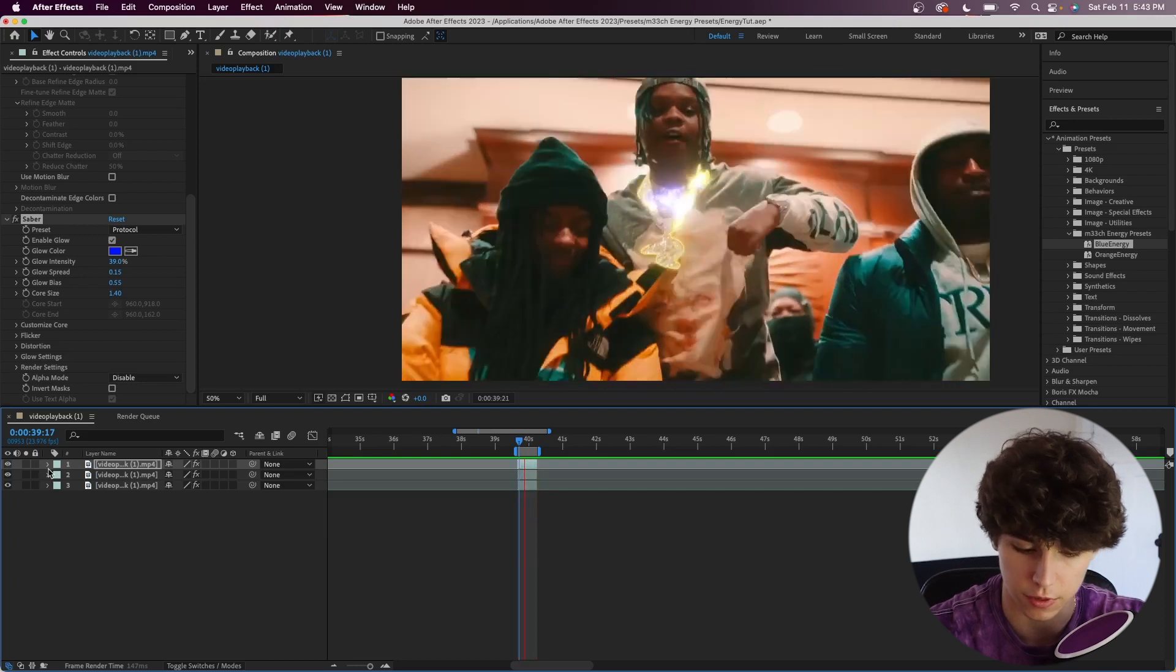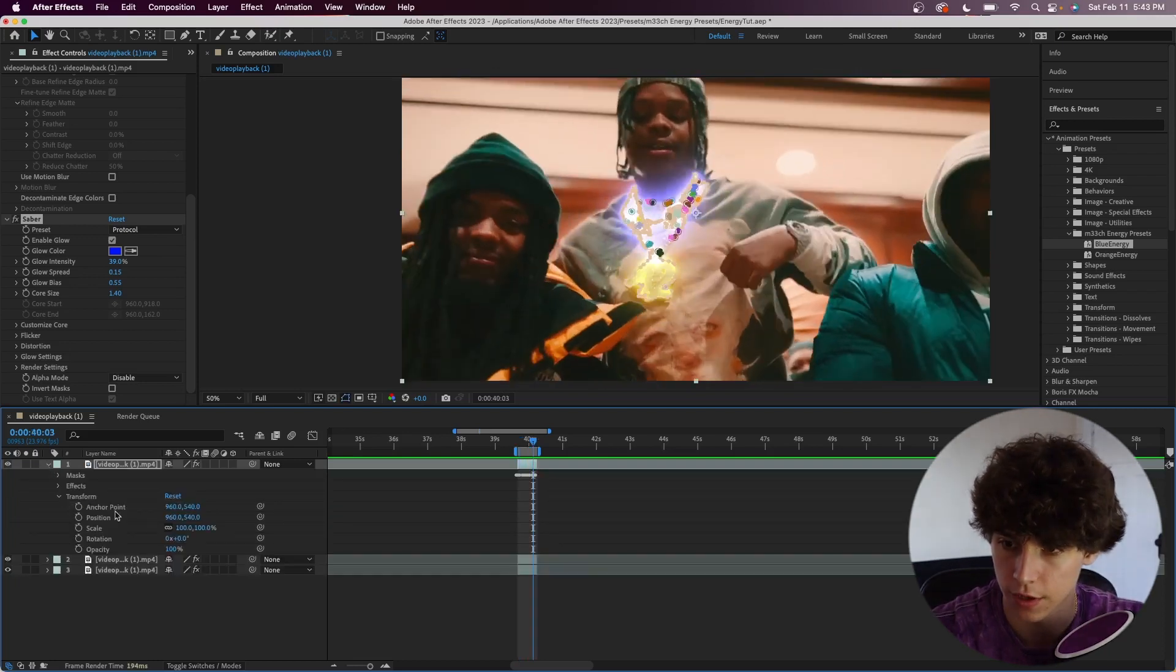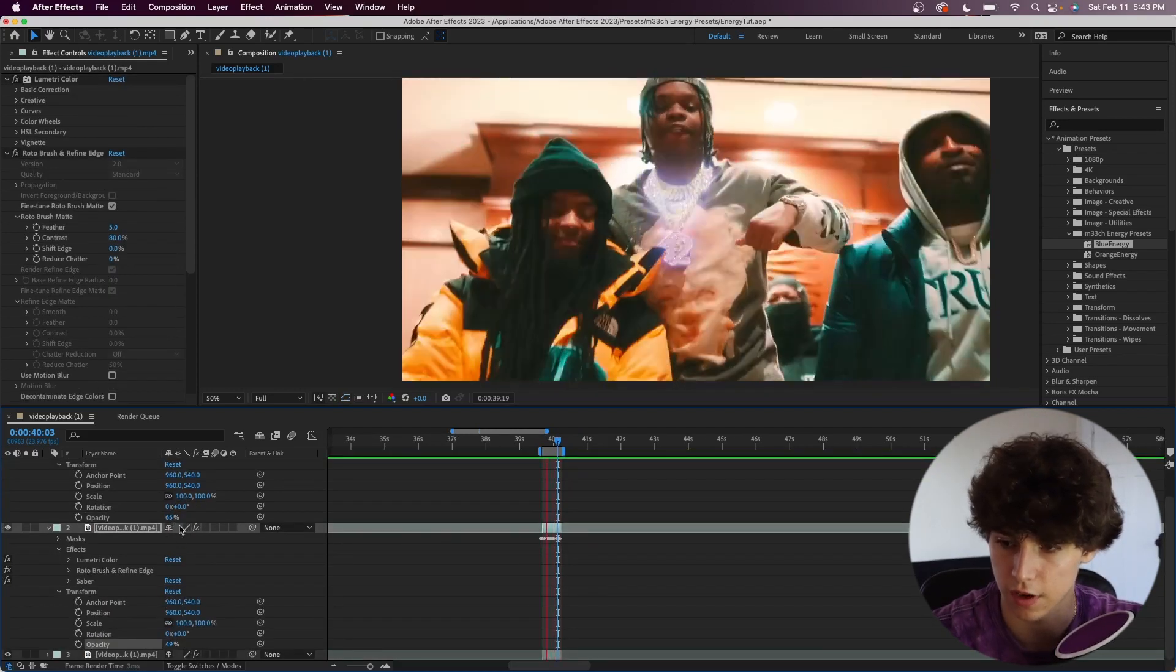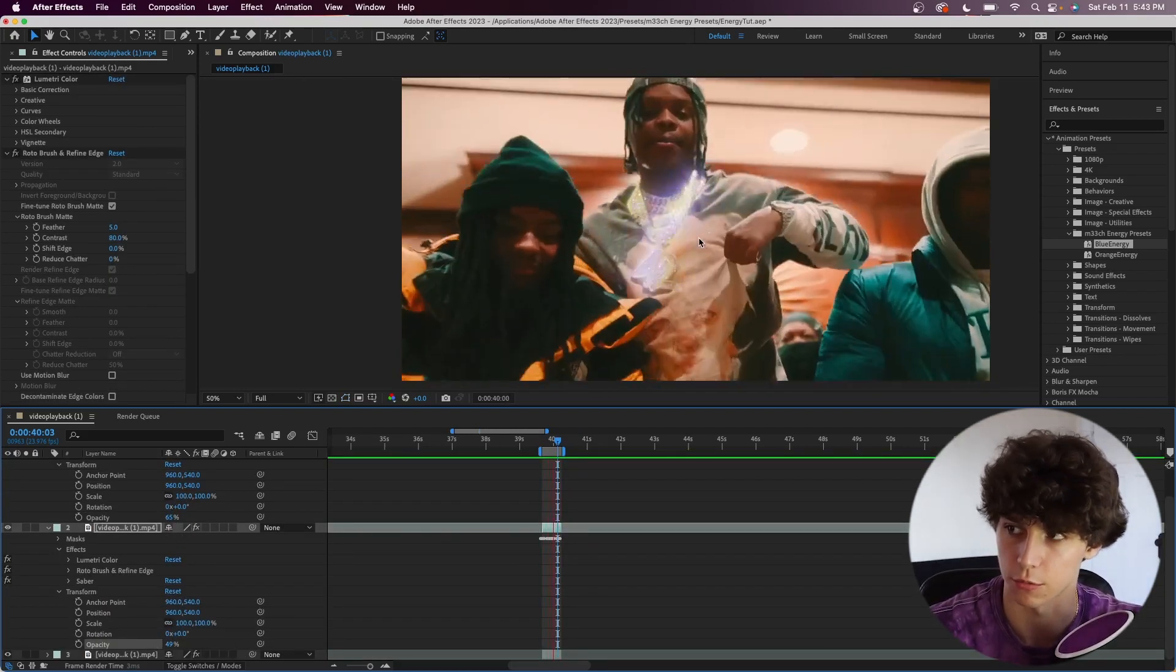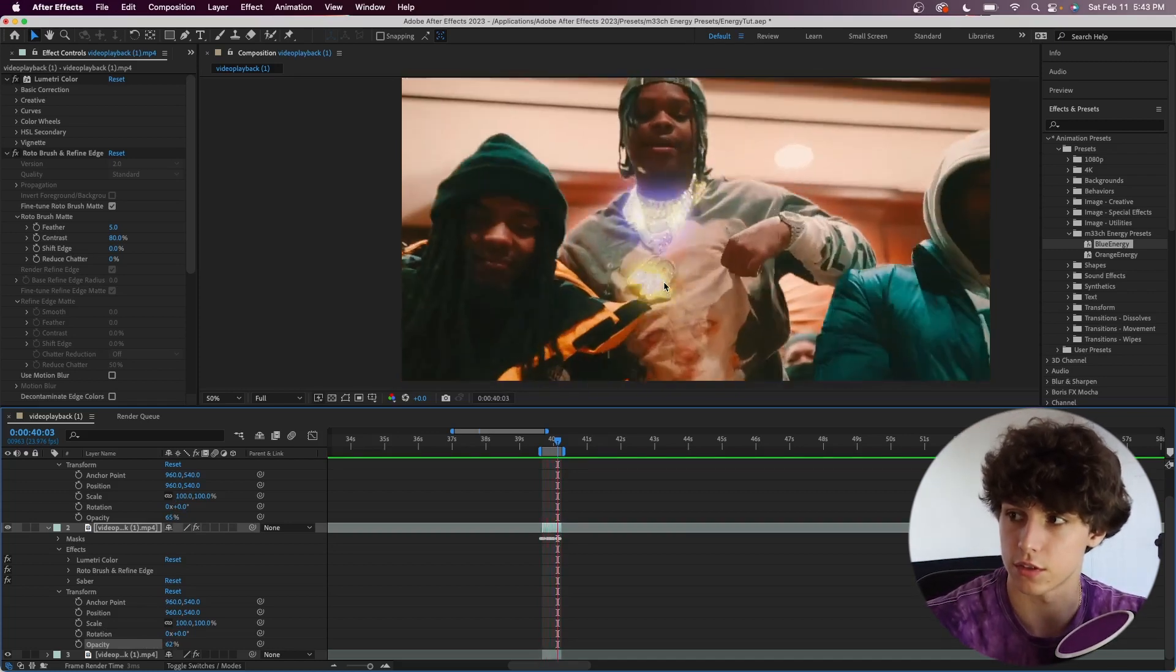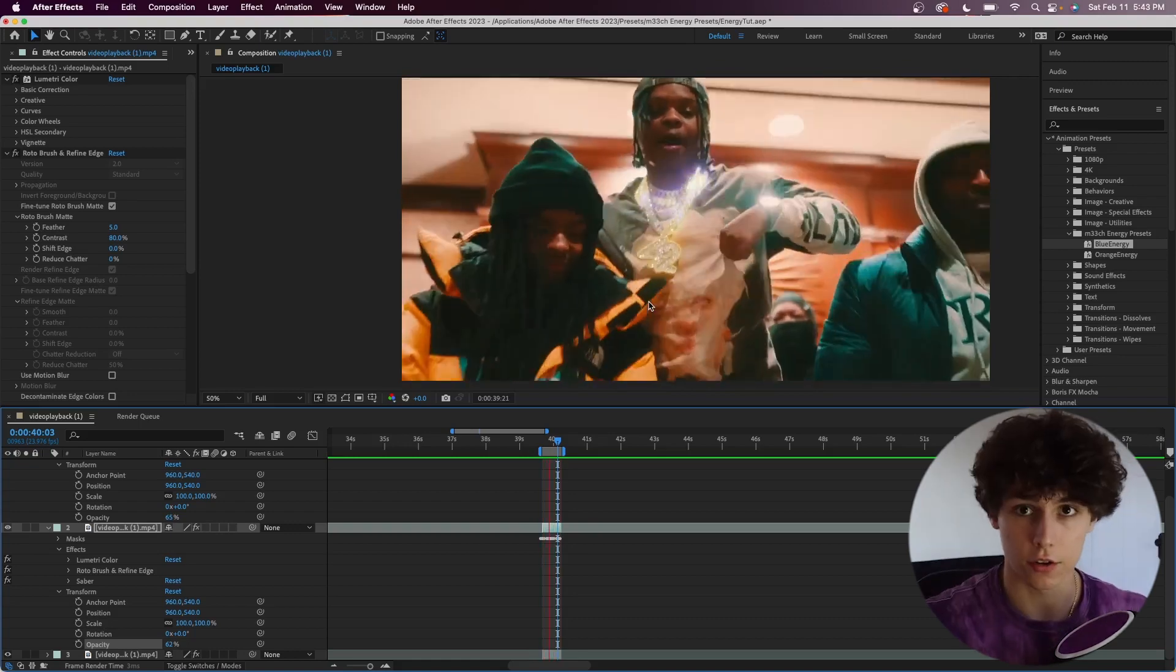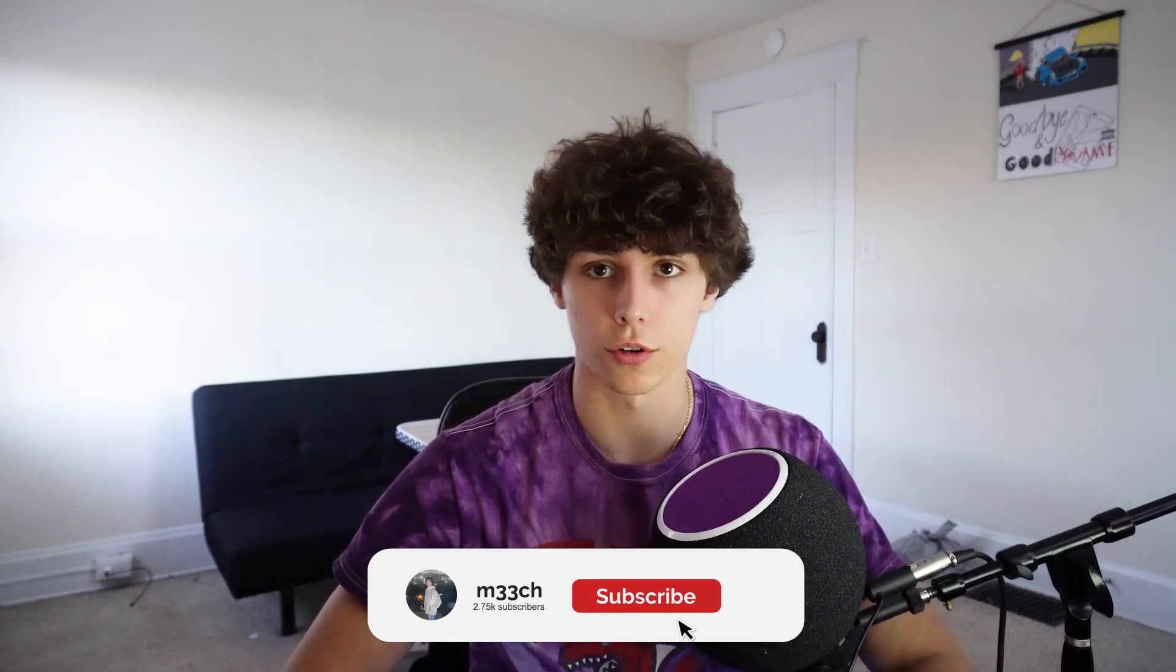One thing we can do is go to our Transform and decrease the opacity of both of these. I decreased them to both 65 and 45. You can mess around with those values, but as you can see, for completely free we have this super cool energy glowing effect around the chain. Again, you guys can download these presets as well as Saber. I'll have links to both in the description below.